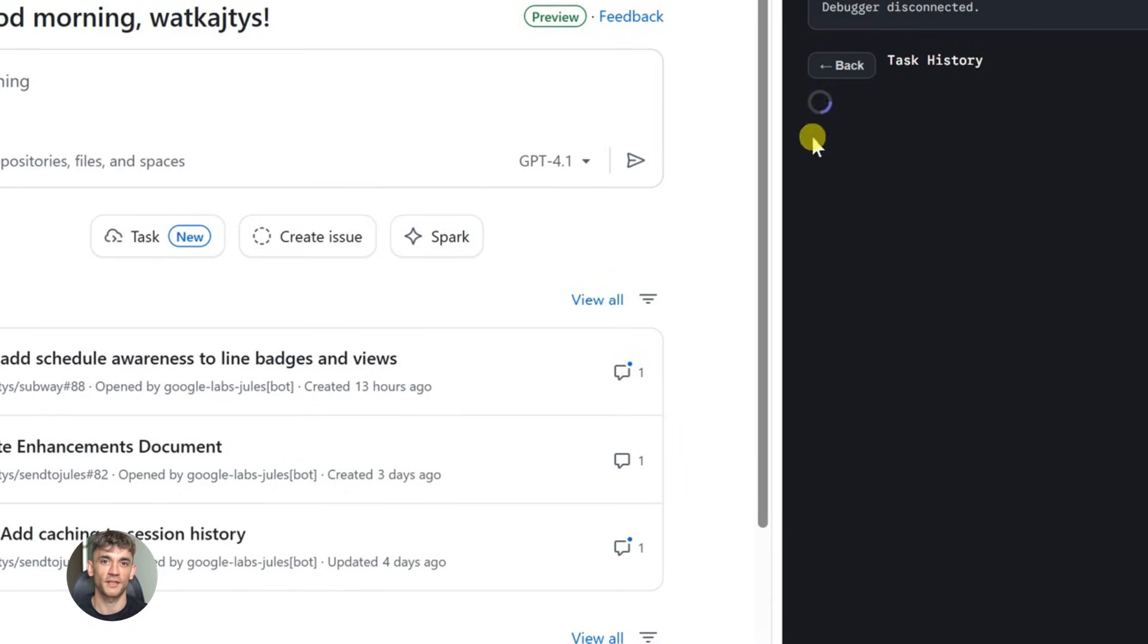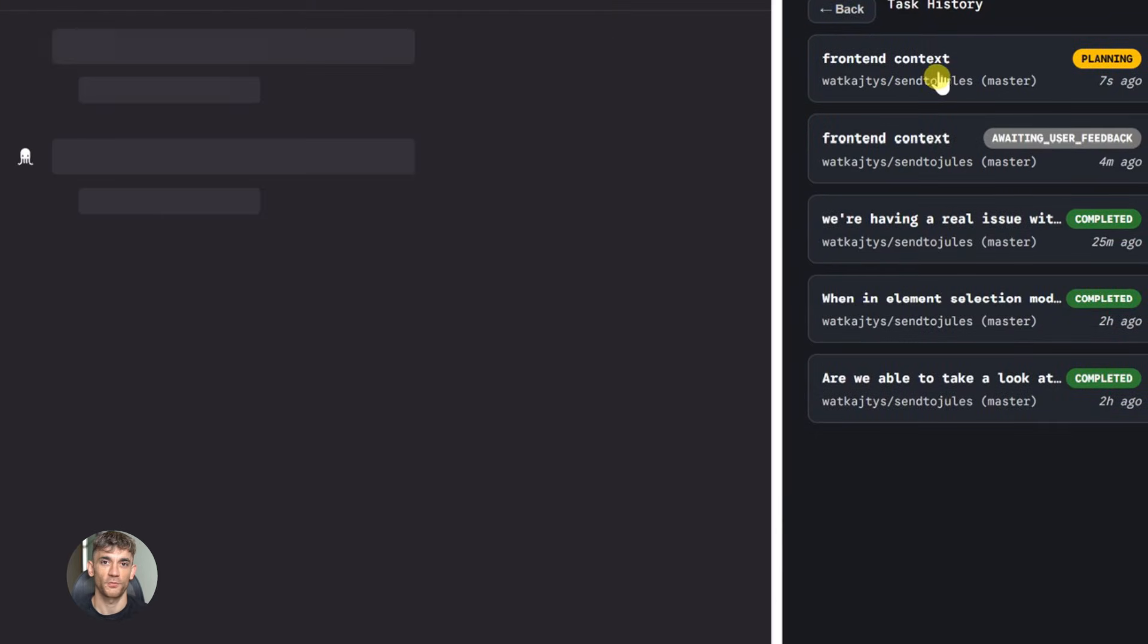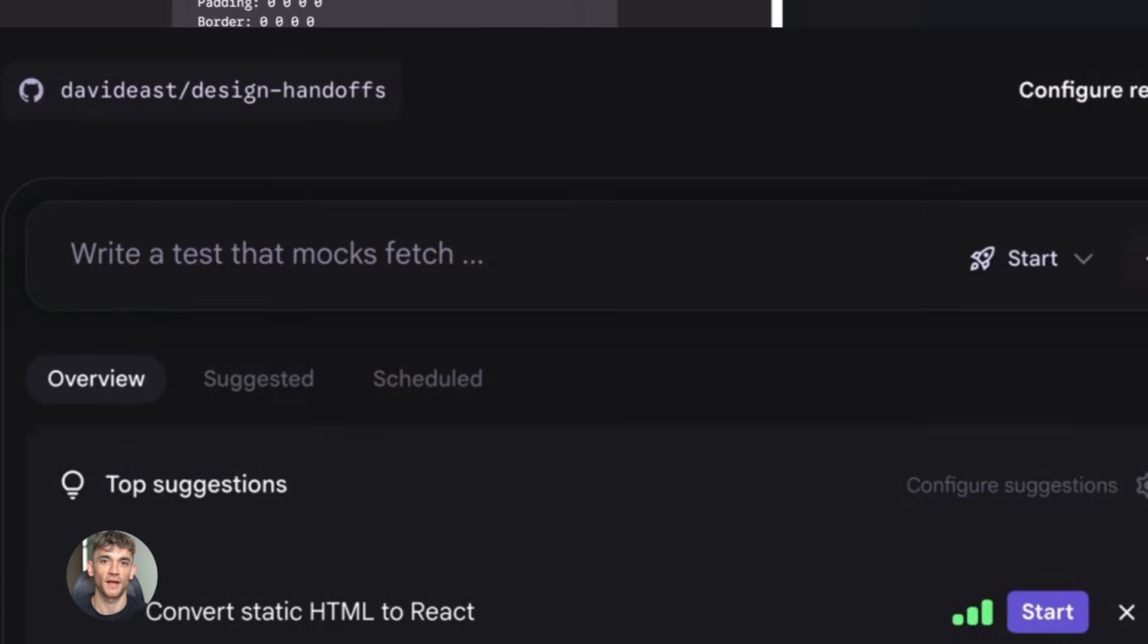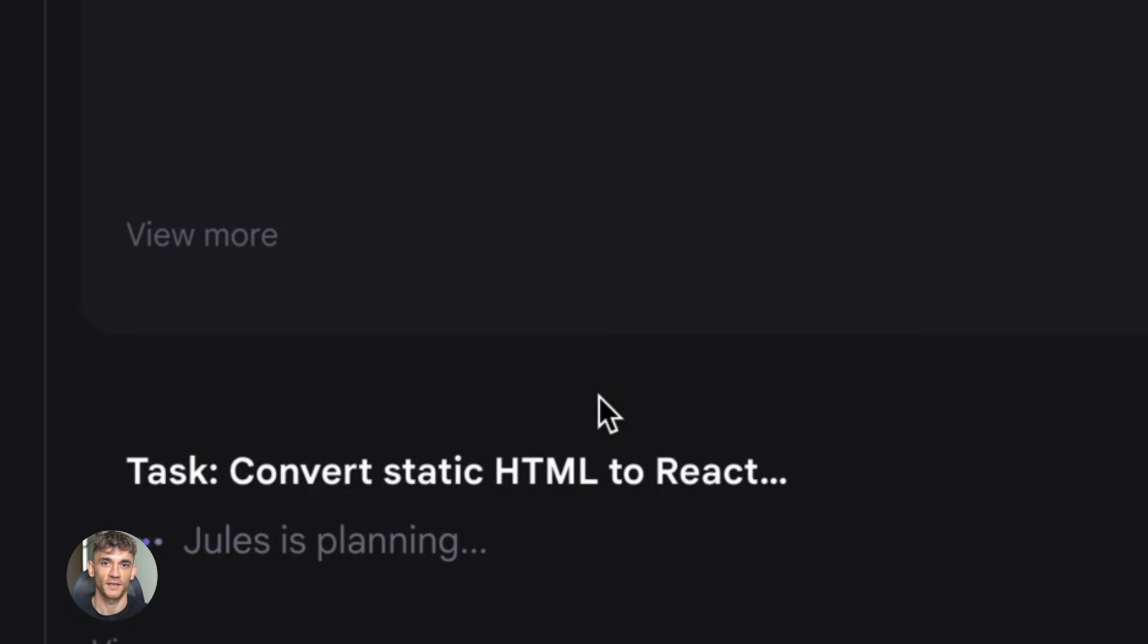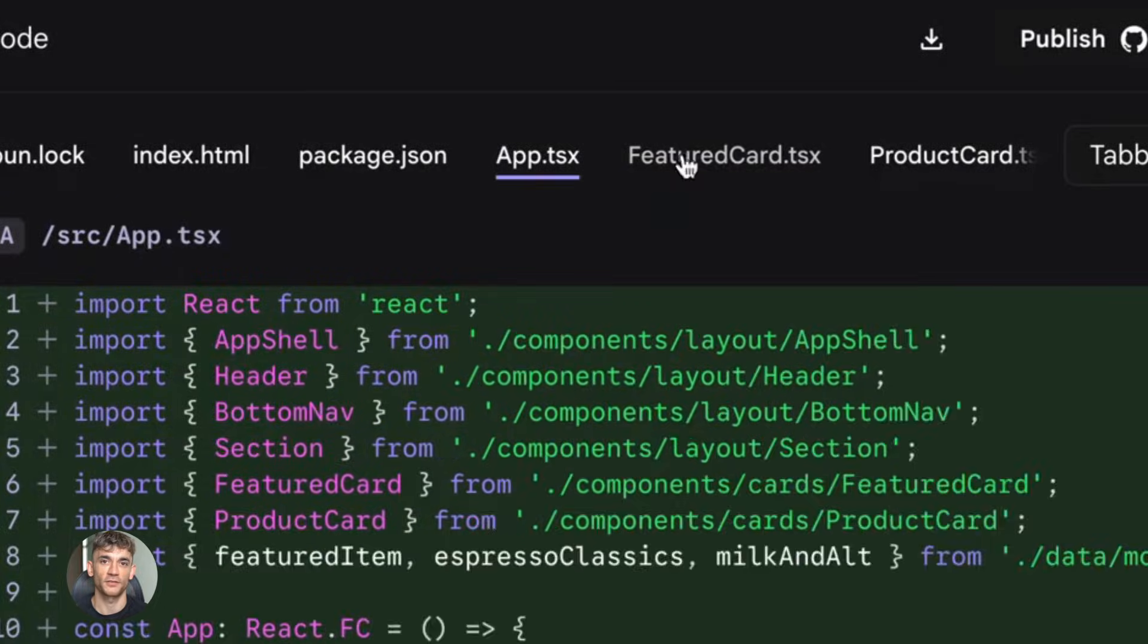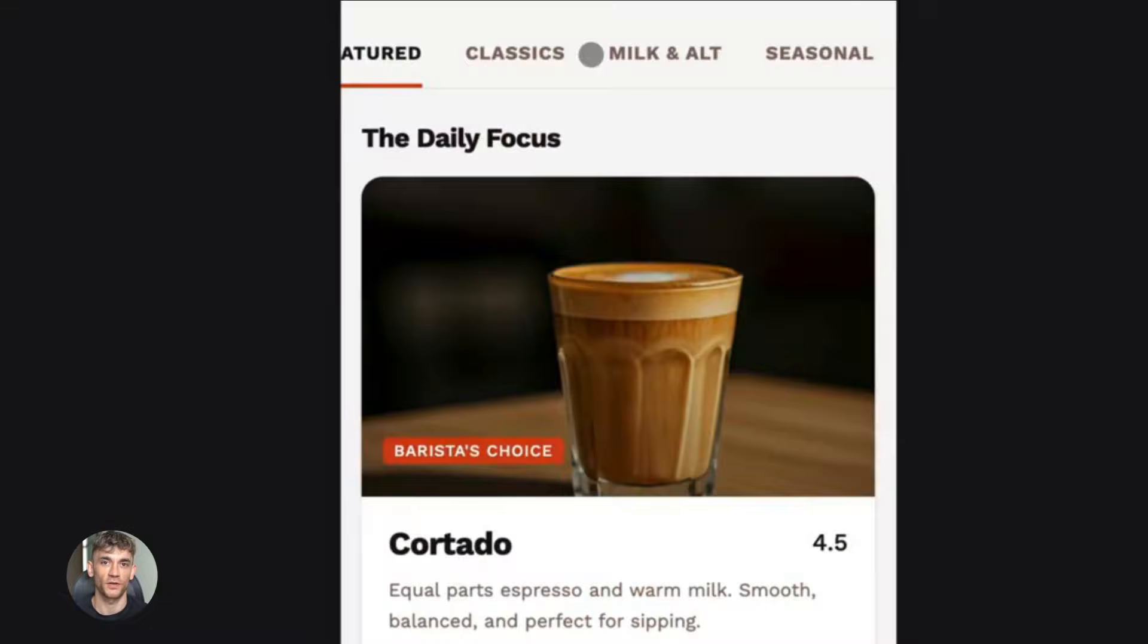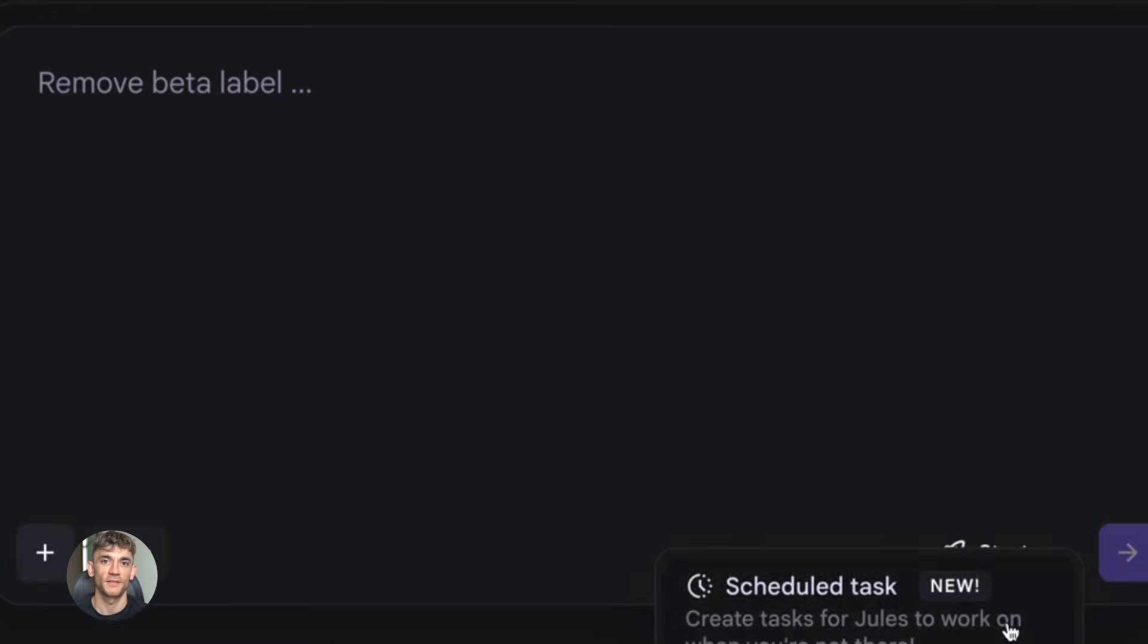Before this update, Jules could write your code, Jules could open pull requests, Jules could make your app work perfectly on your local machine, but then what? You still had to deploy it yourself, you still had to watch the deploy, you still had to fix the errors when things broke, not anymore.